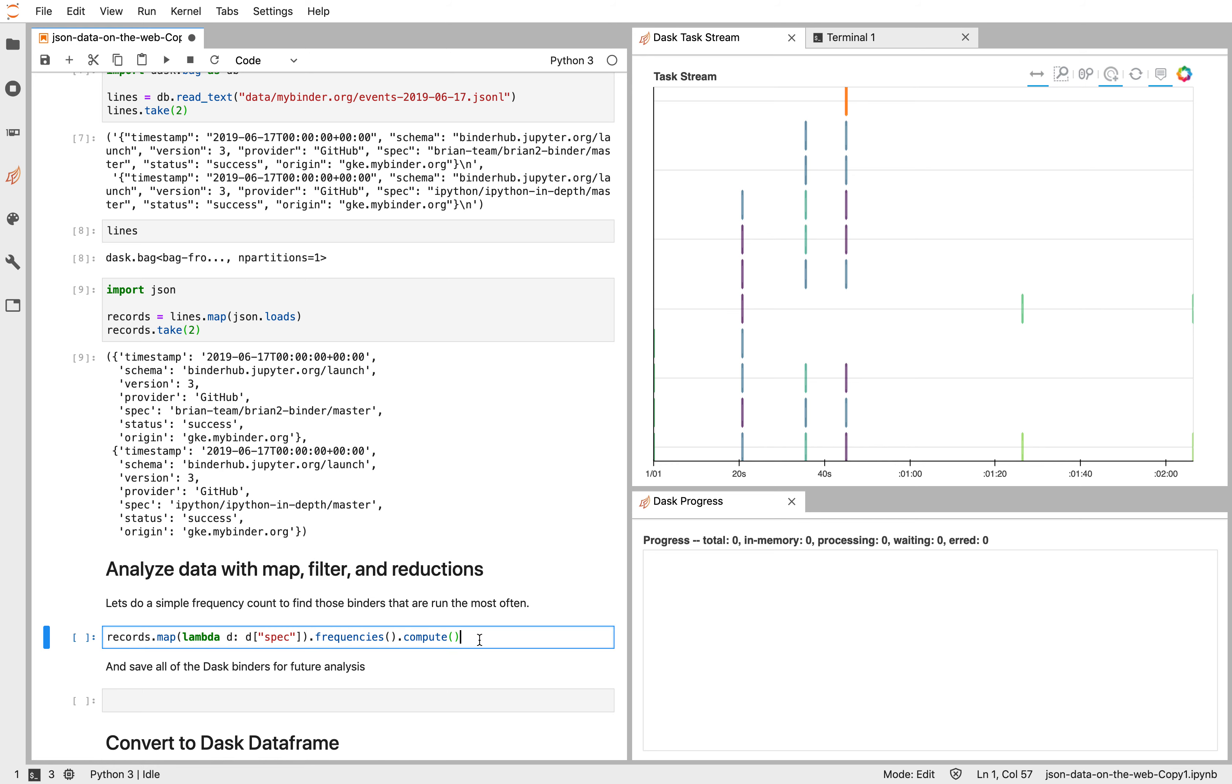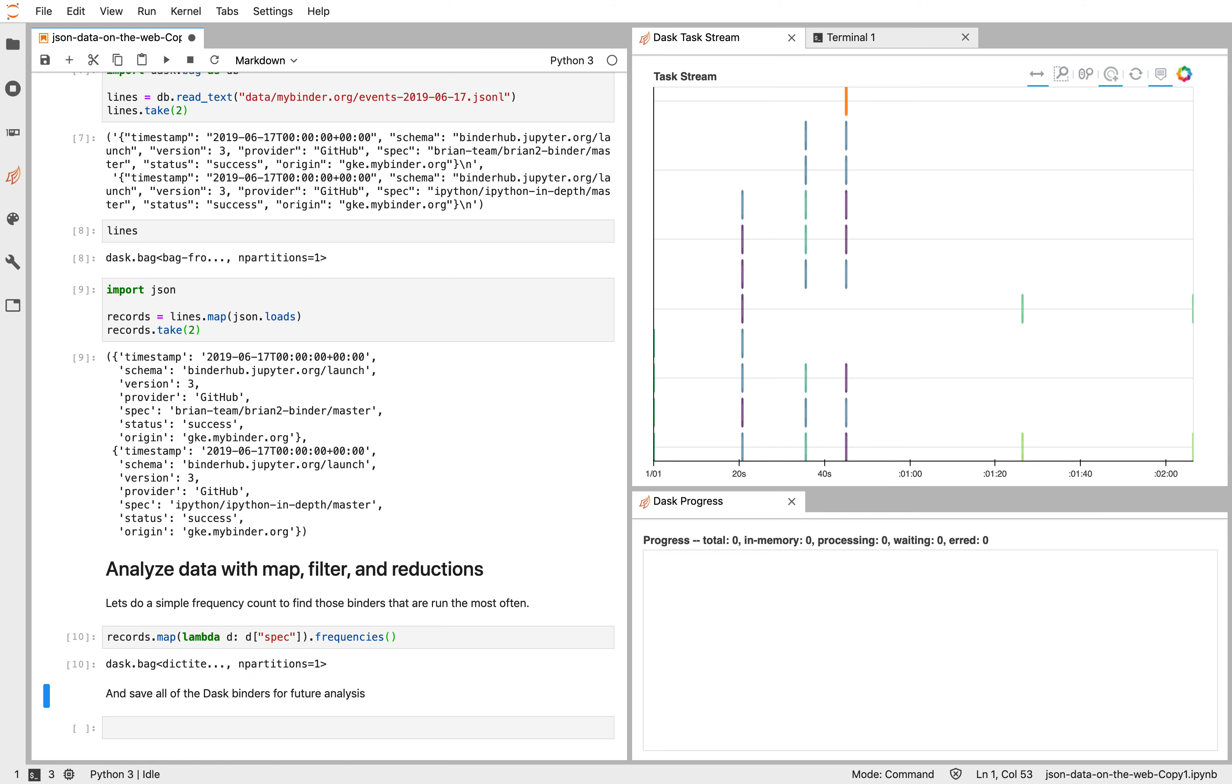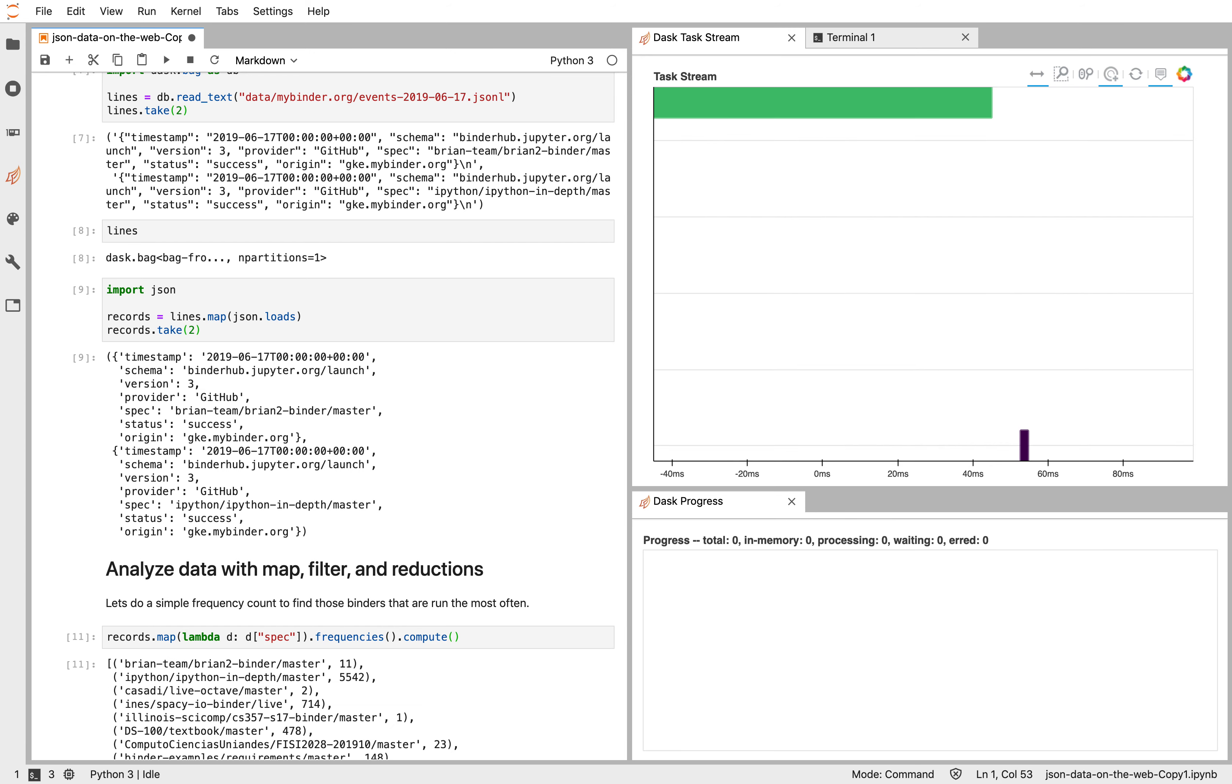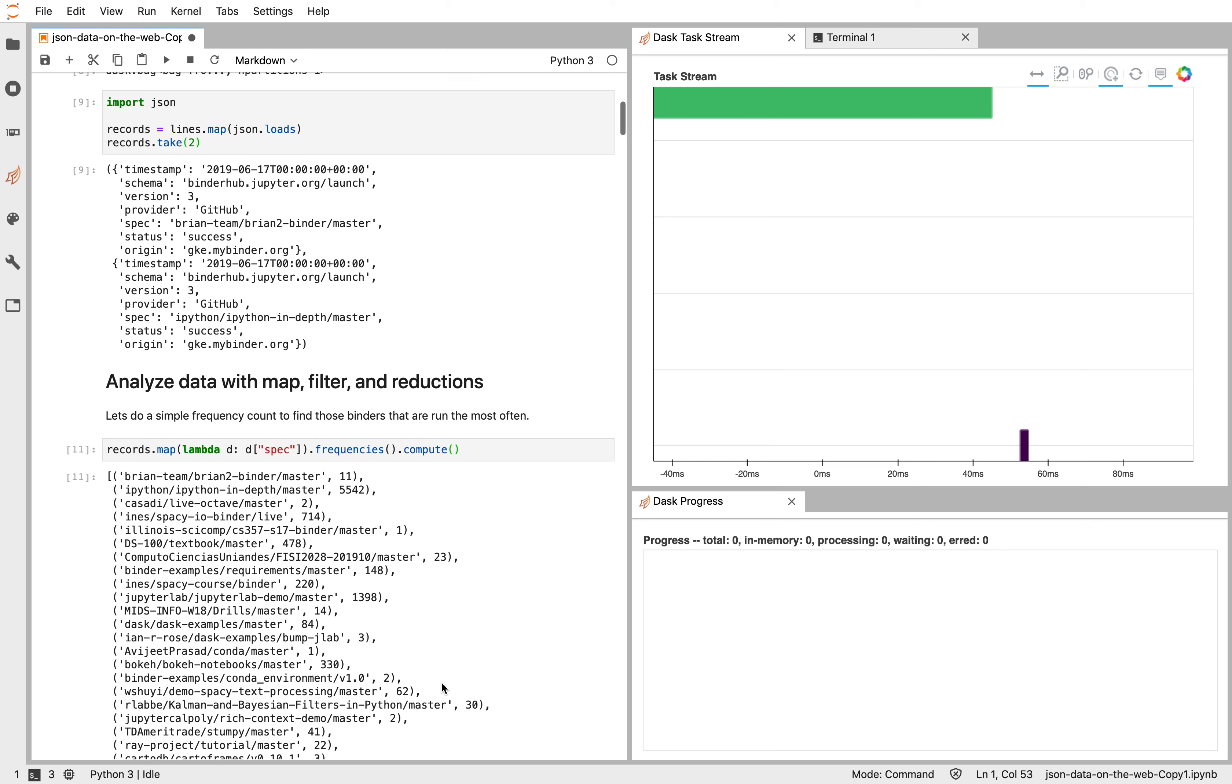Dask bag, along with all other Dask collections, is lazy by default. So if you don't call compute, it just gives you a lazy result. So here we go. We've now computed all of those things.